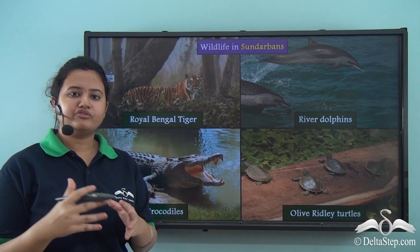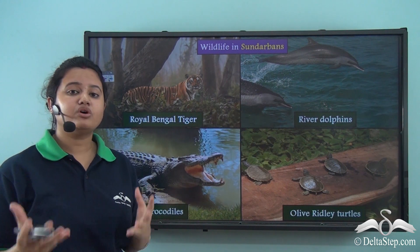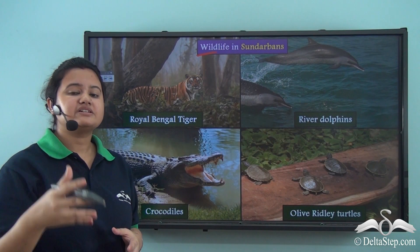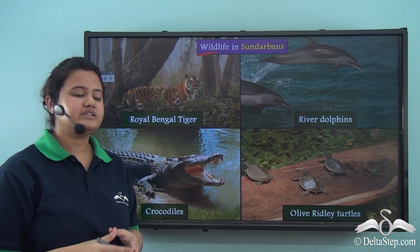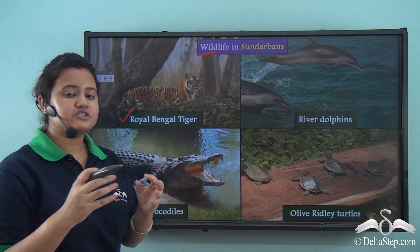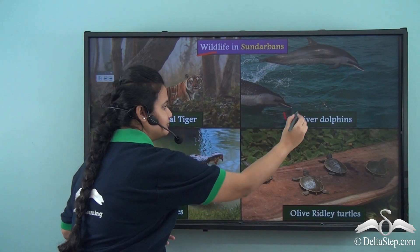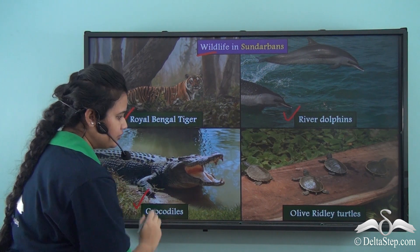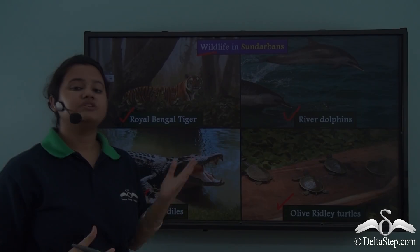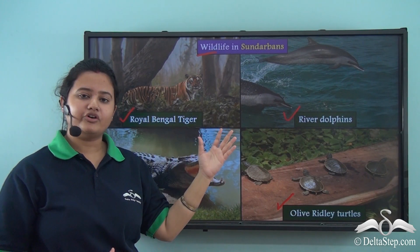Apart from the flora, the Sundarbans delta region is also rich in wildlife. Some of the animals found in the Sundarbans forests are the Royal Bengal Tiger, which is an endangered species, river dolphins, crocodiles, and olive ridley turtles.